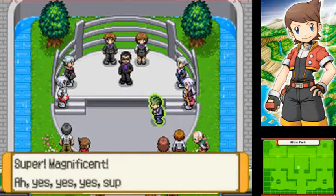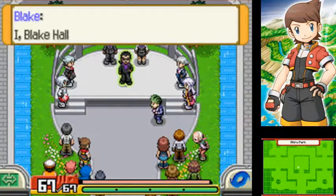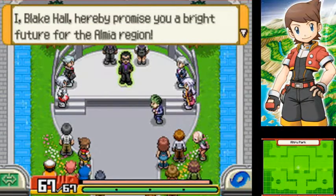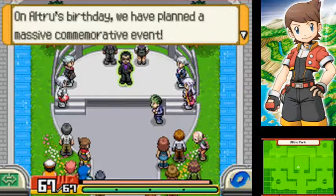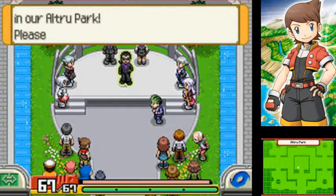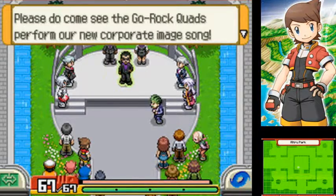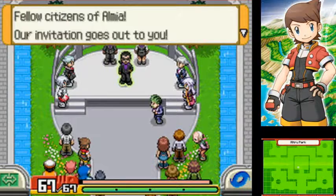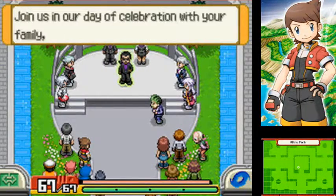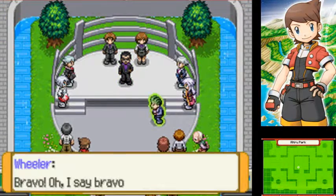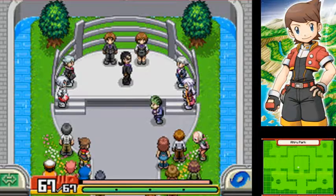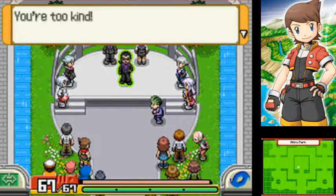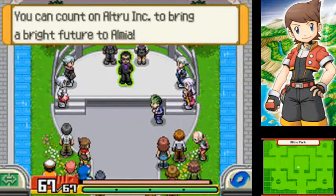A new dream energy that will do away with our thirst for oil once and for all. It is clean, efficient, and effectively limitless in supply. Truly, it is the energy of dreams. I assure you, it will be exciting. Yikes! Super magnificent! Oh, yes, yes, yes! Super magnificent! I, Blake Hal, hereby promise you a bright future for the Almia region. On Altru's birthday, we have planned a massive commemorative event. You can expect a fun-filled day right here in our Altru Park. Please do come see the Go Rock Quads perform our new commemorative image song.